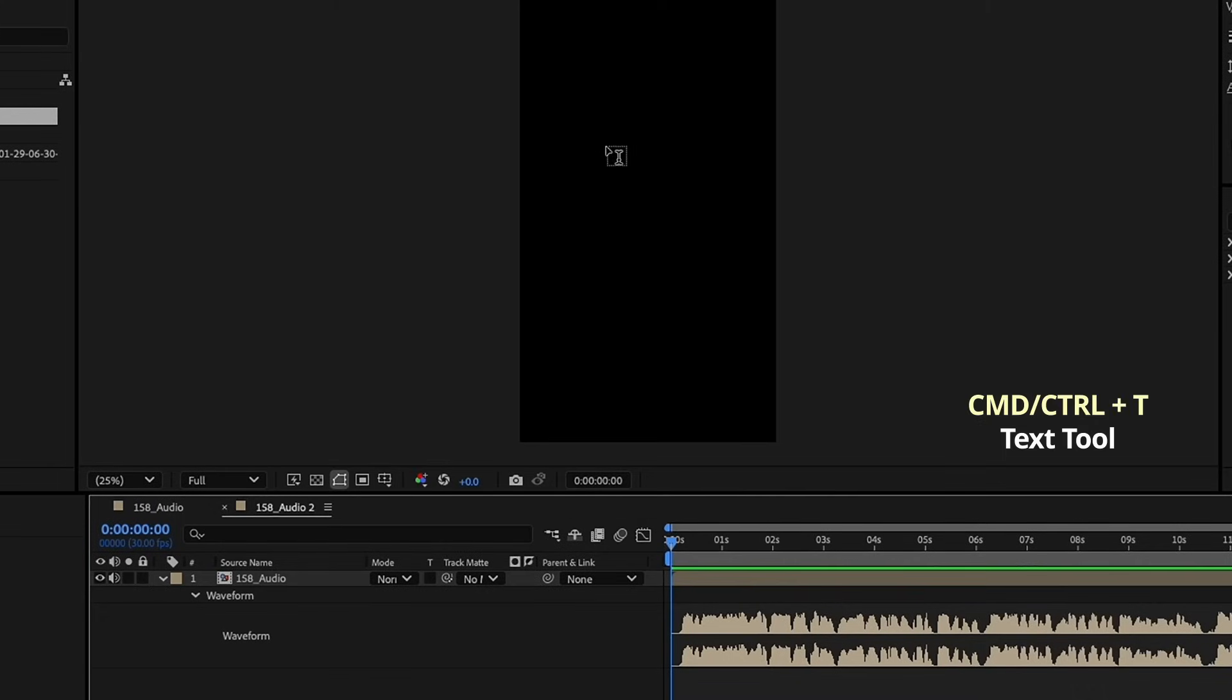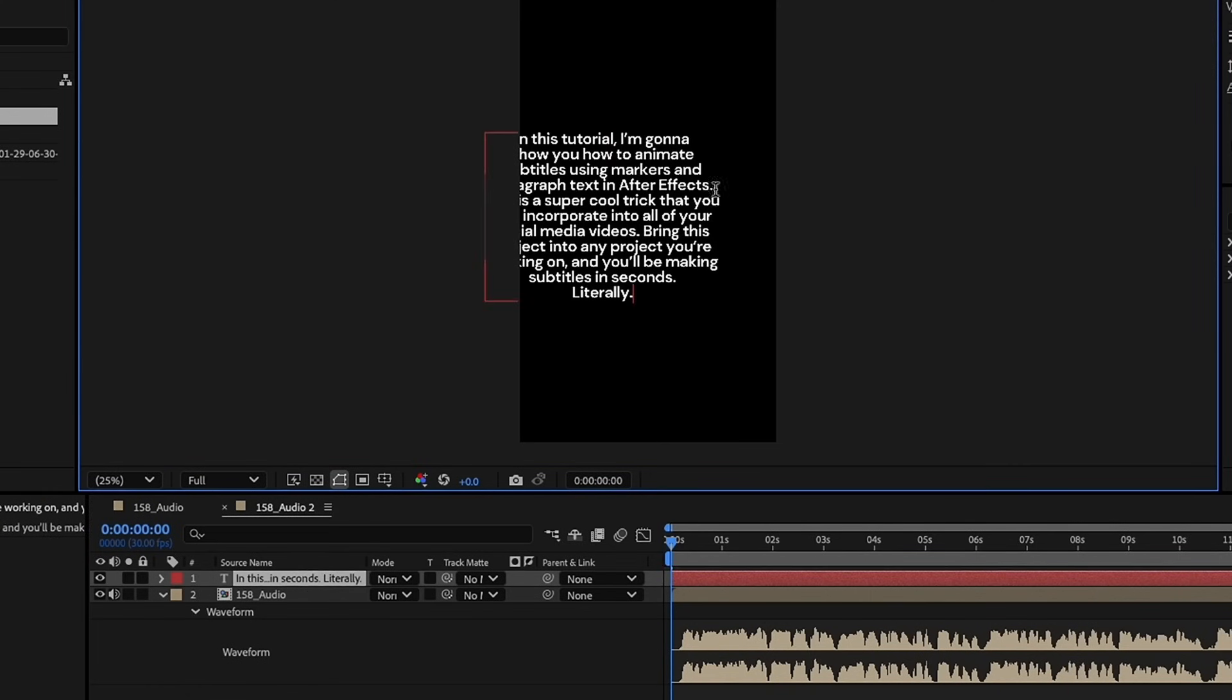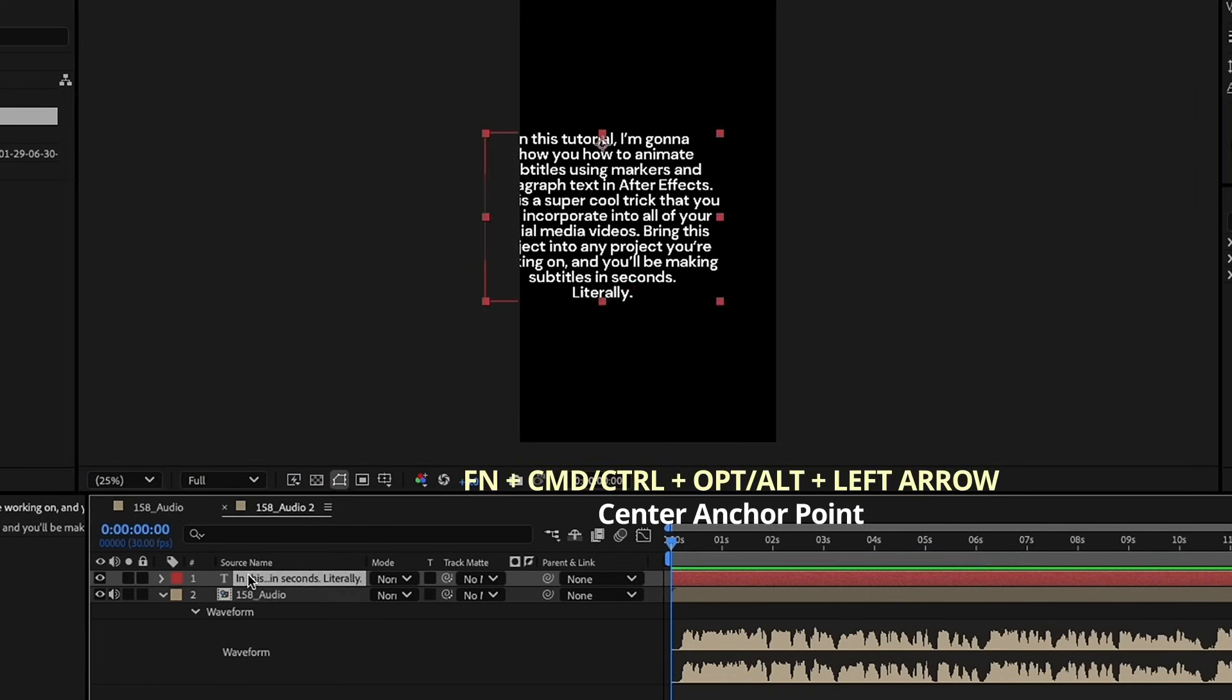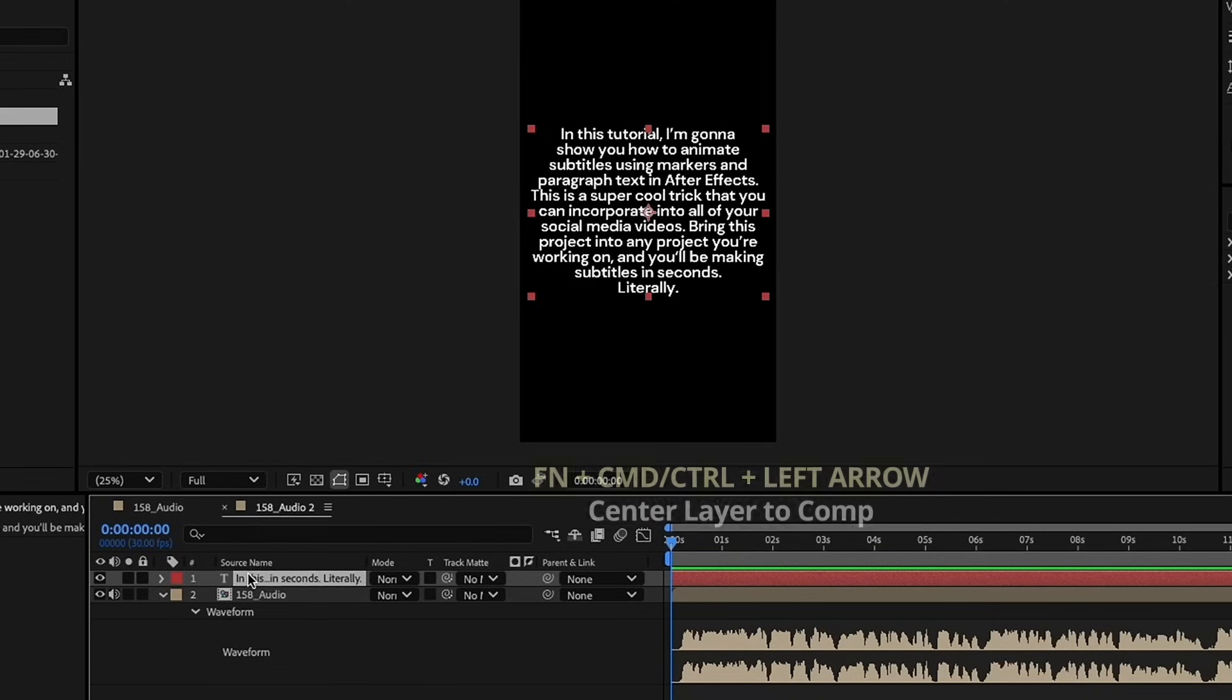Command or Control-T, bring up your text tool. It's going to create a text layer there. Now, I have some specific audio that I've already created for this tutorial, so I'm just going to copy and paste that right into this. Function-Command-Option-Left Arrow will center your anchor point to your layer. Function-Command-Left Arrow centers that to your comp.